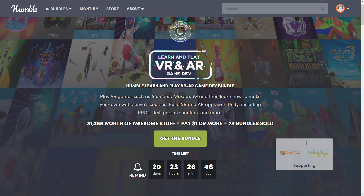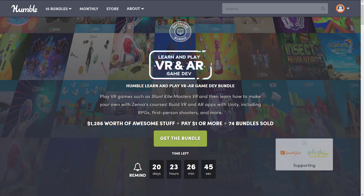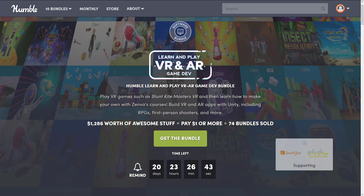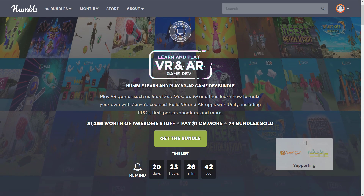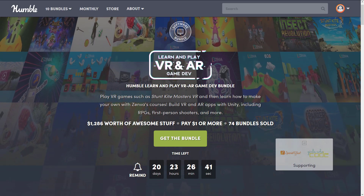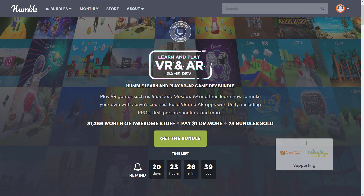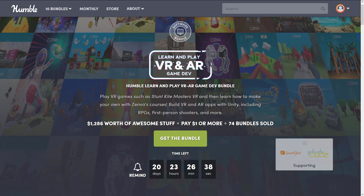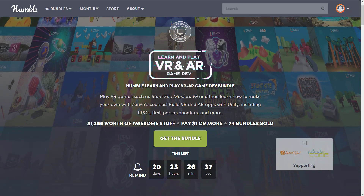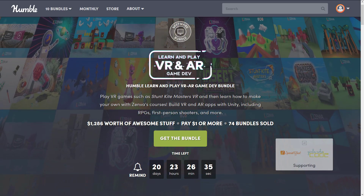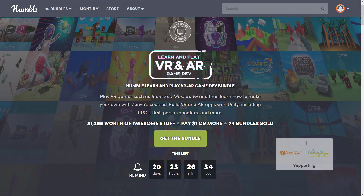Now if you're not familiar with how these bundles work, basically I buy them every single time and let you know what the bundle includes. You have a choice of how your money is allocated between Humble, between the publisher, between charity, and if you so choose — and thanks if you do — between Game From Scratch.